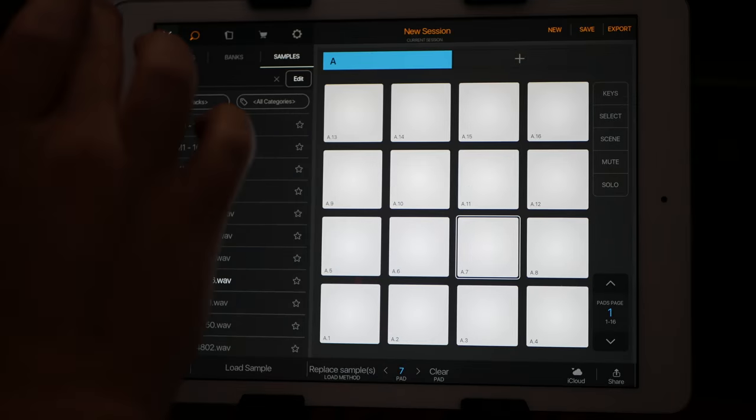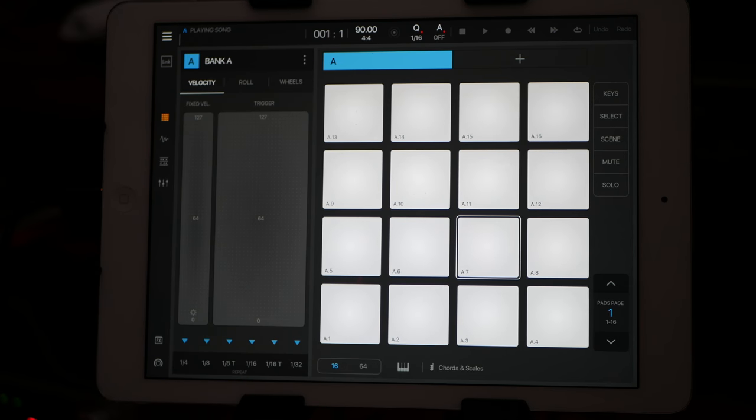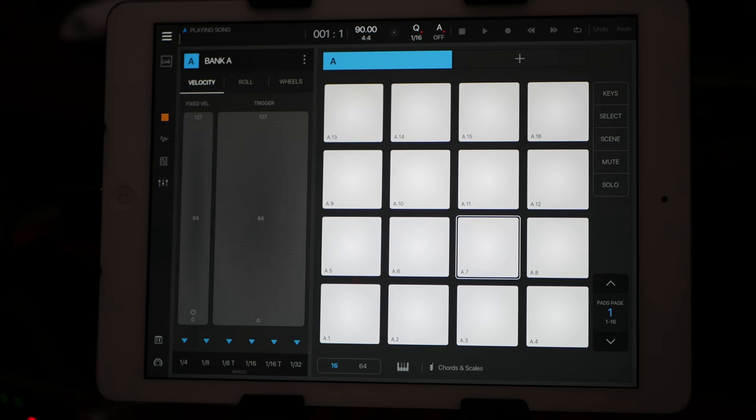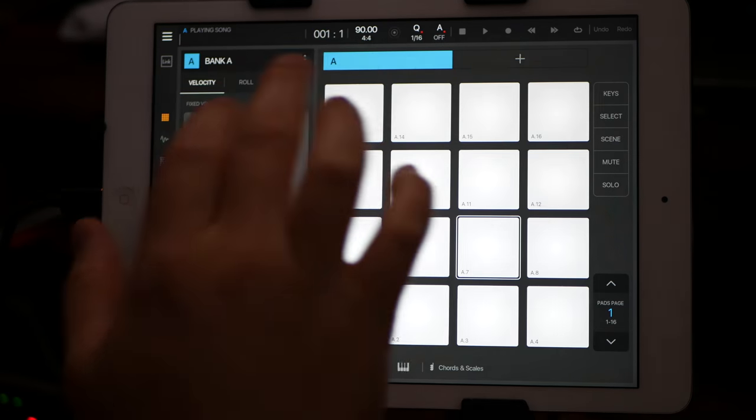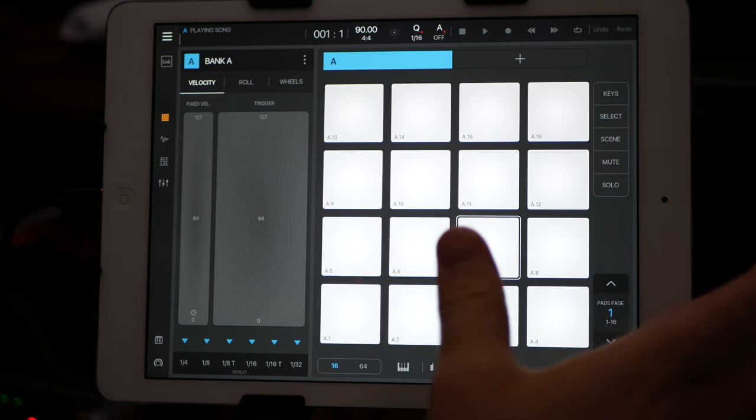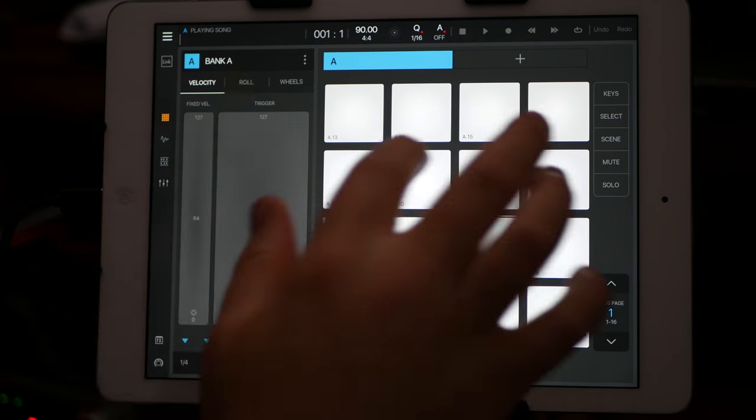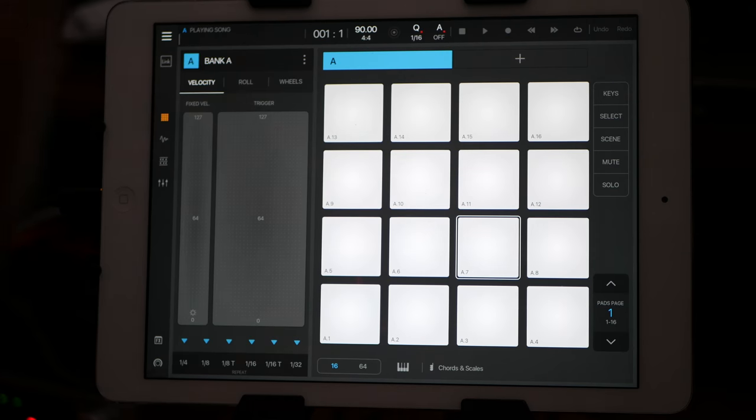Alright, hey guys, Mitch here from the Audio Dabbler YouTube channel, and I'm going to take a look at Beatmaker 3, and how everything kind of works as far as the file system, the file structure that I've figured out so far.